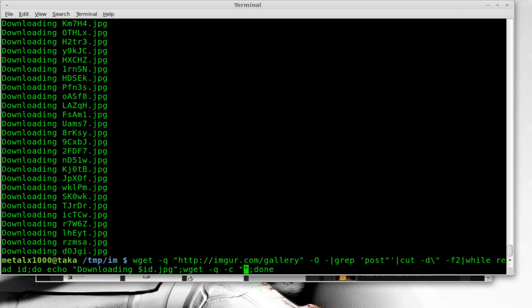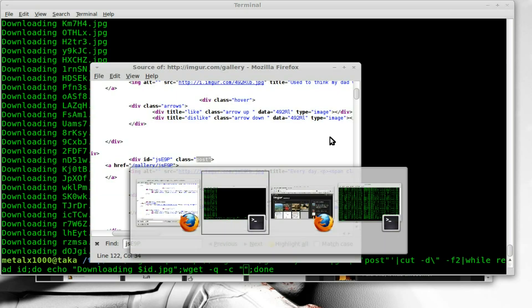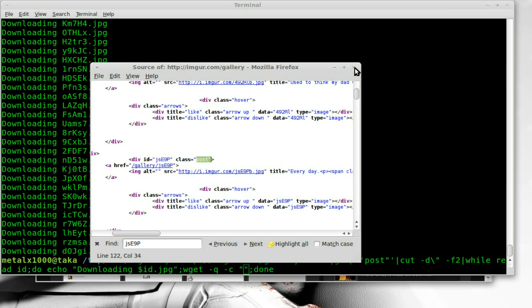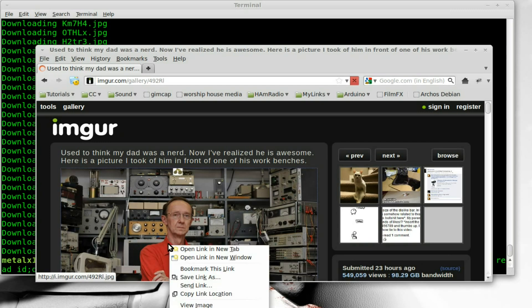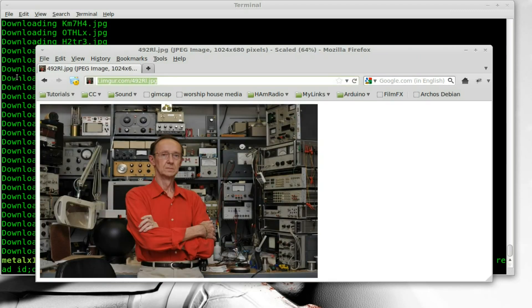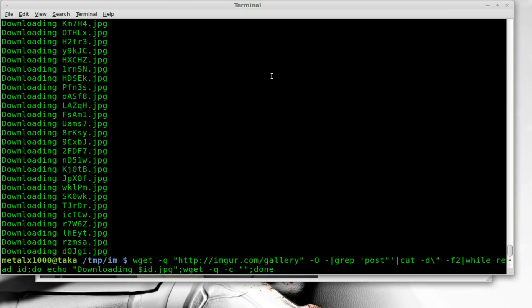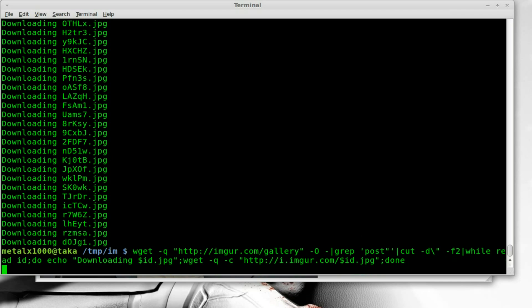Then we need to give it the link we're downloading. Let's go back to the website, view image again, and there's the URL. We'll copy that and paste it in, but we want to replace the identification for that image with whatever ID we're reading through line by line. So we'll use our variable dollar sign ID that we're creating in our while loop. Let's hit enter and see what happens.